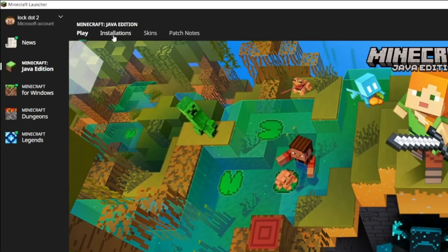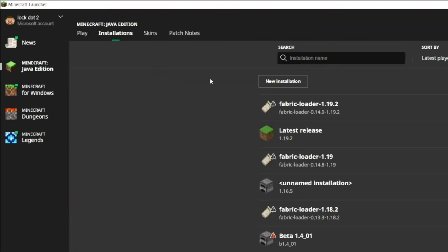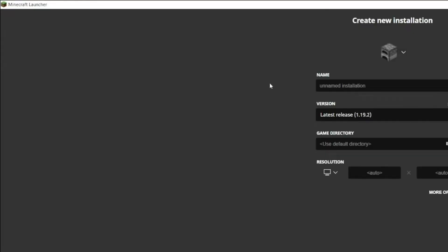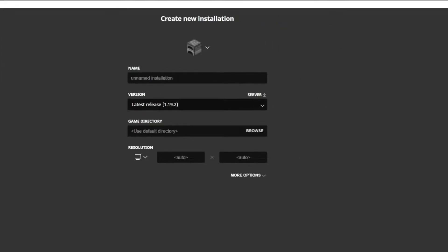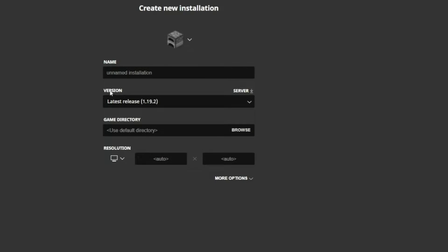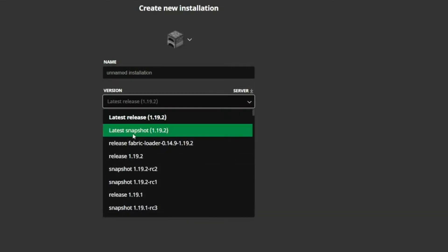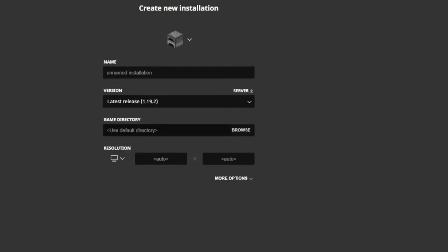If you don't have that, go to the Installations tab, New Installation, and then click on the version and make sure it's Latest Release 1.19.2.